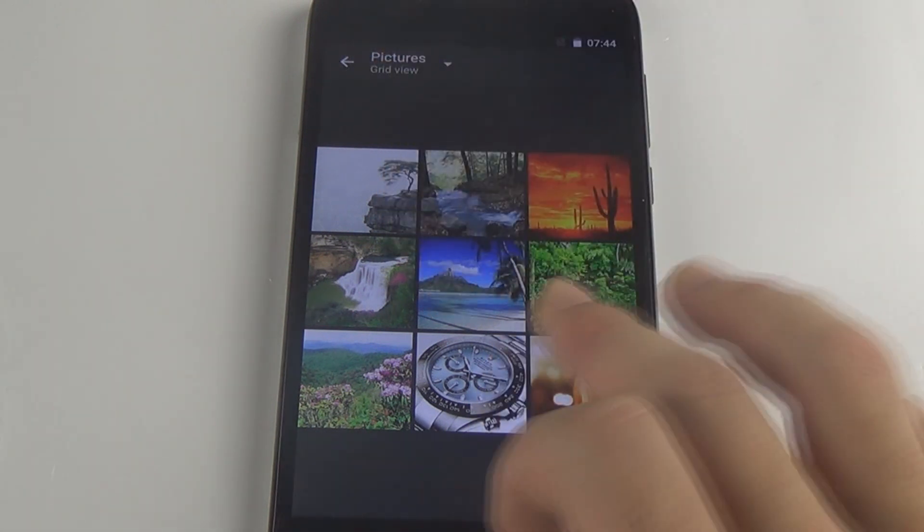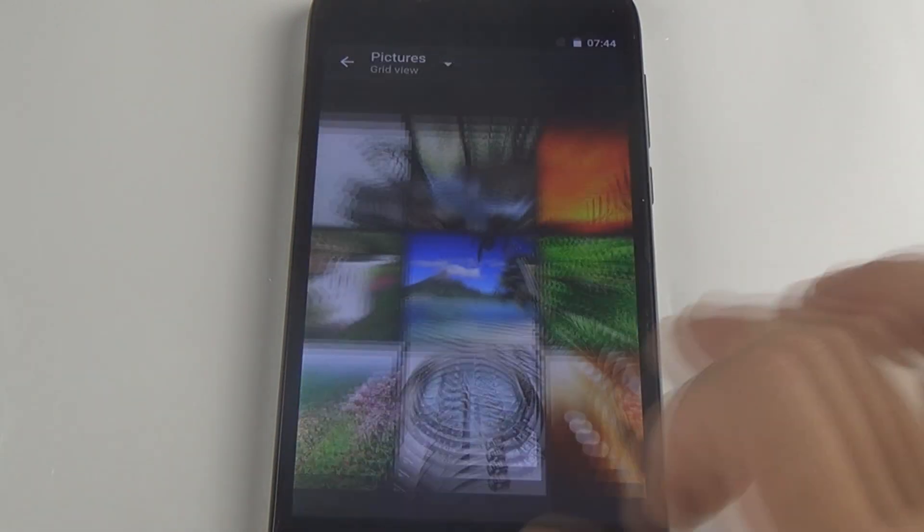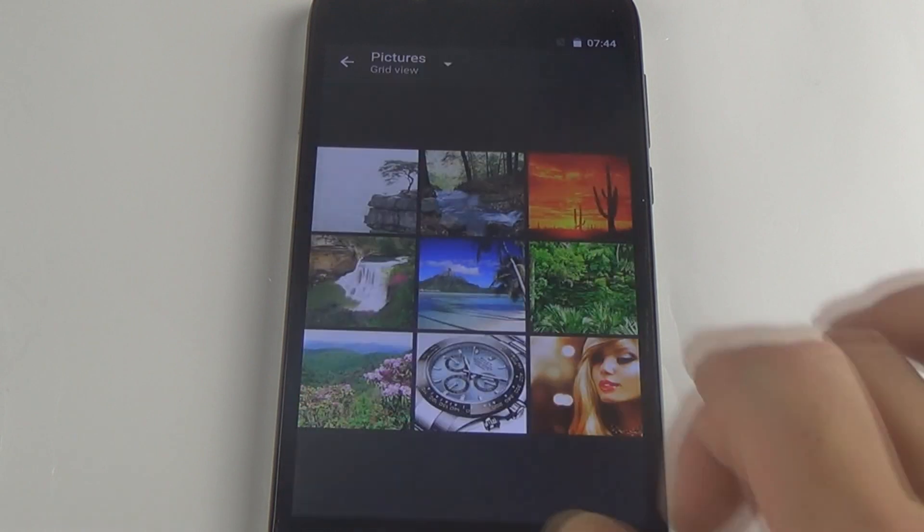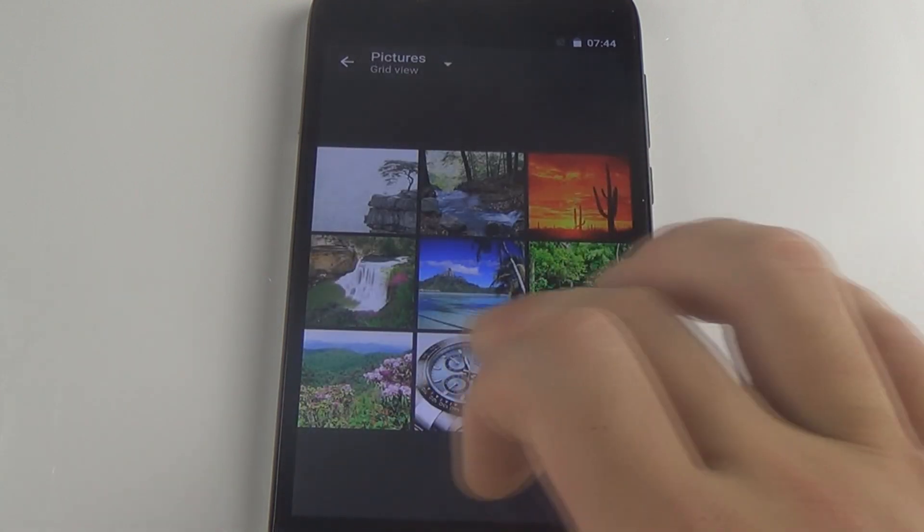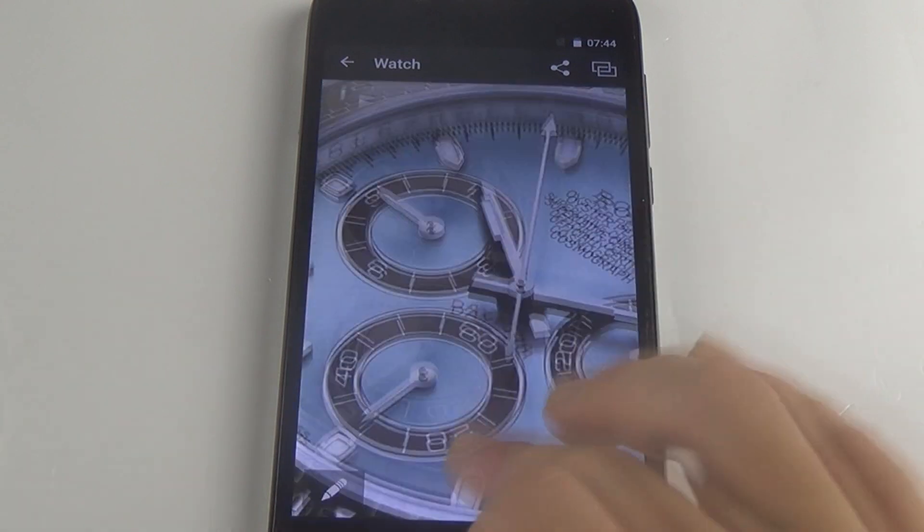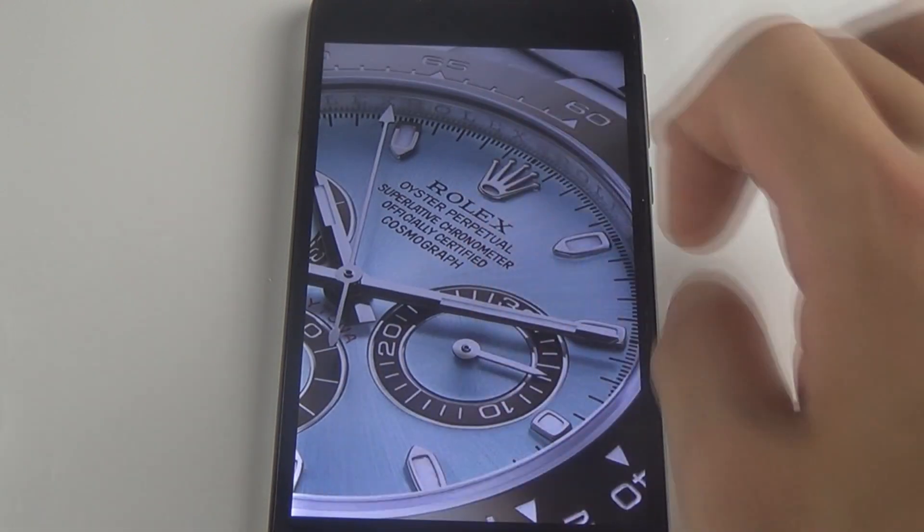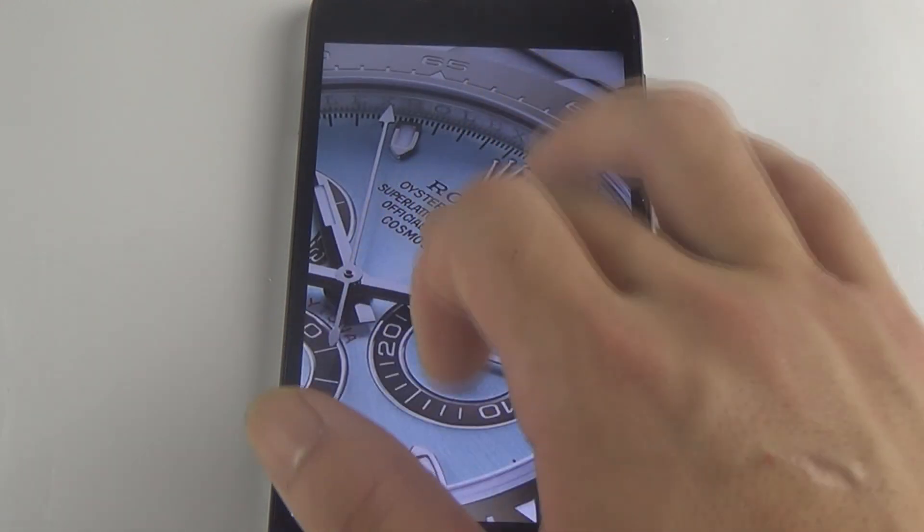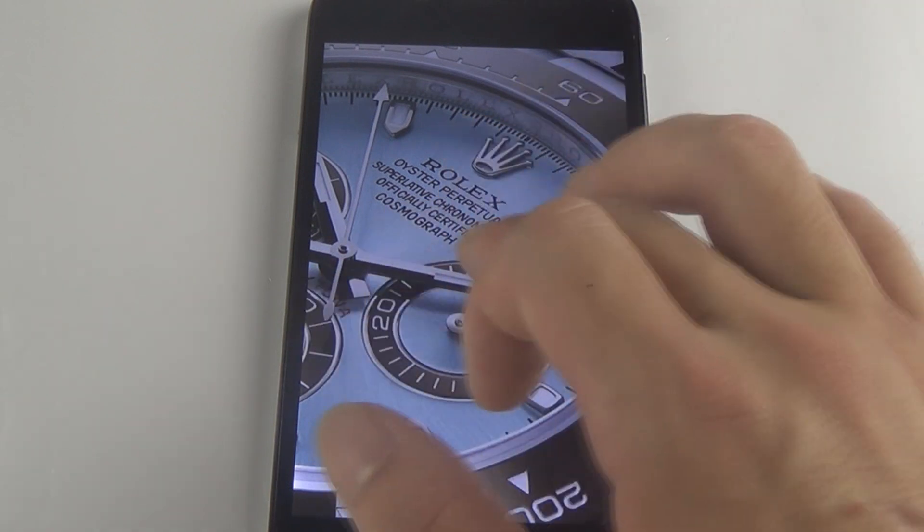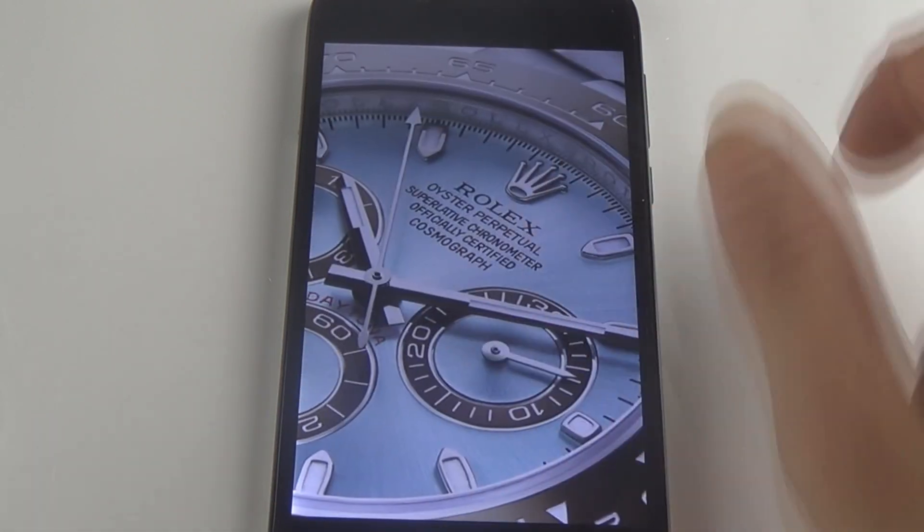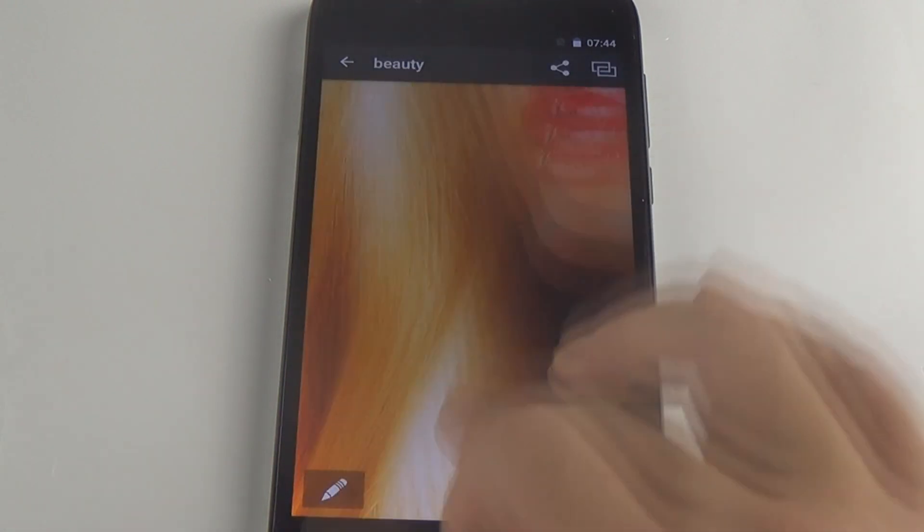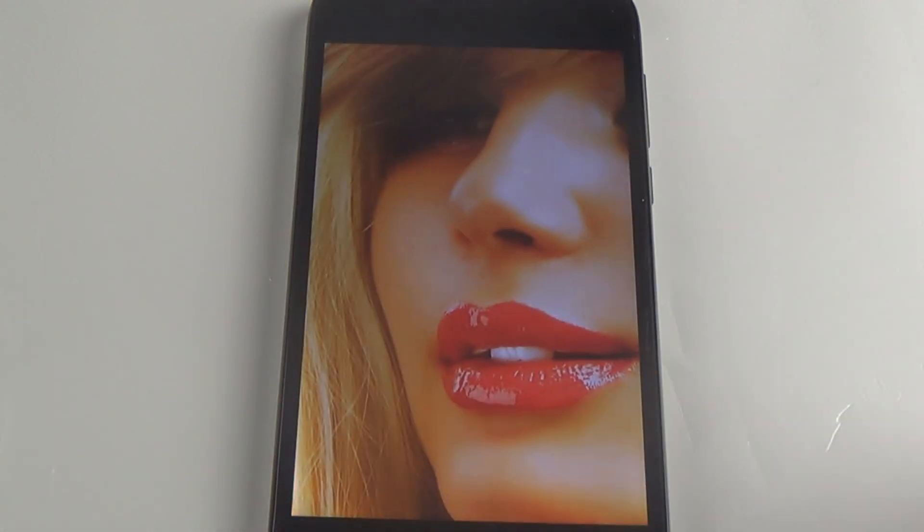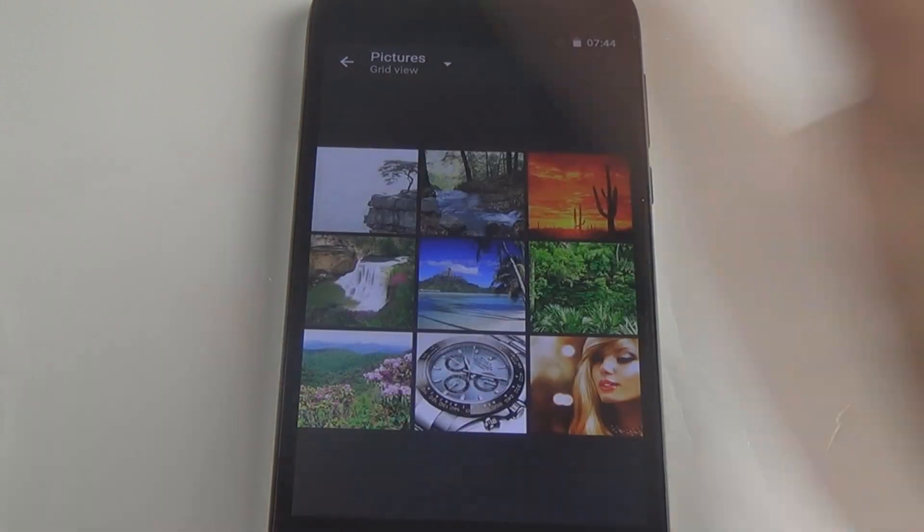We have selected different types of pictures, including scenery, watch, and person. Here we can see this watch. We can even recognize the tiny birds in this watch. The picture display is okay, and this person is good as well.